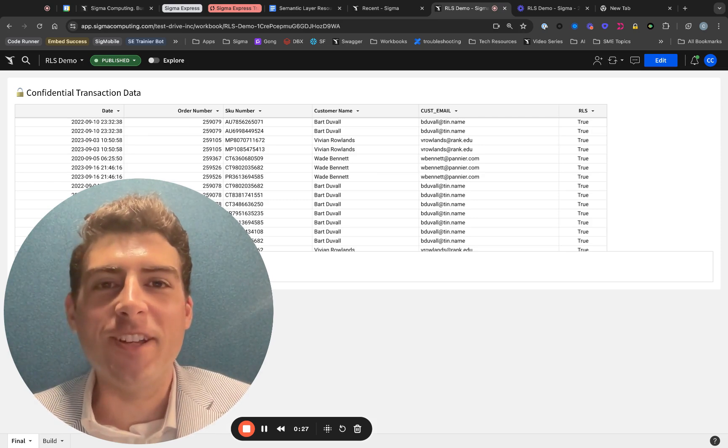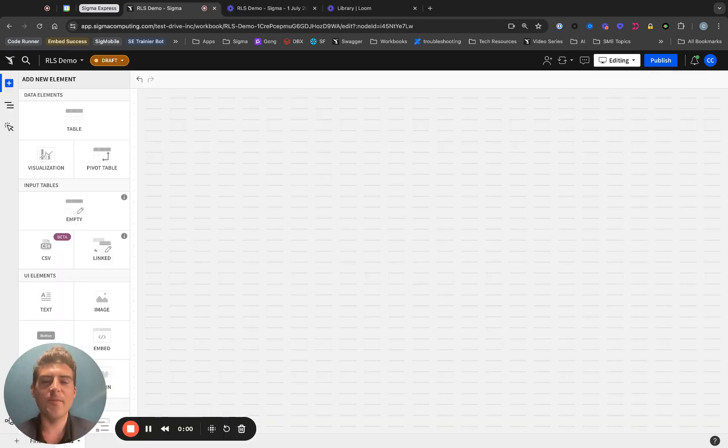Now, let's begin. My name is Curtis and I'm a Sigma Architect here on the Customer Success Team. Today I'm going to show you how to implement row-level security.